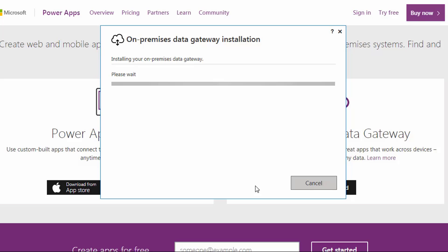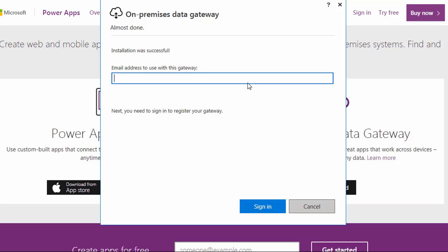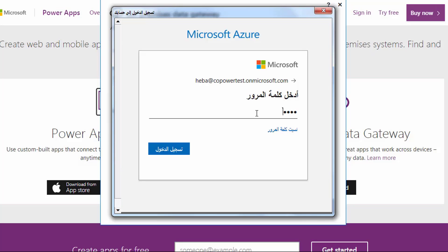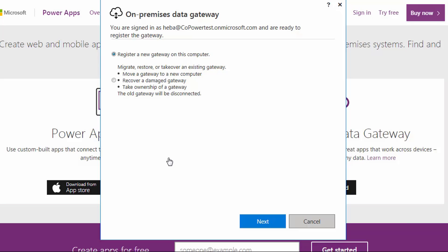The gateway runs on the computer that you install it to — be sure to install it on a computer that is always turned on. Once the gateway has been installed, enter the email address for your Office 365 organization account and click Sign In. After entering the email, the gateway is associated with your Office 365 organization account and requests your credentials to Microsoft Azure. Enter your email, then the password, and sign in. You can then register a new gateway on this computer or recover a damaged gateway.